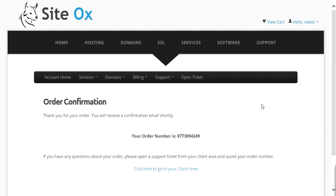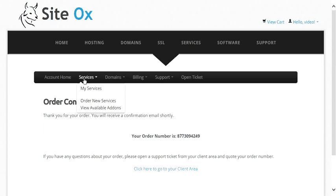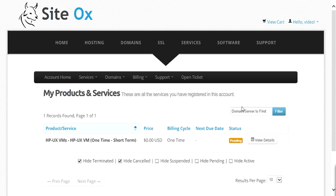This will display the order confirmation screen and your order number is shown here. From this screen you can view the new service you just ordered by going to the account menu bar and selecting Services, then My Services. This will display a screen showing your products and services ordered at Sydox. Since the demo account is new, it will only have the one HPUX VM we just ordered. We can see it is in a pending state, meaning it is being built out. For an HPUX VM, it is built from scratch from an Ignite server and takes about an hour to an hour and a half to create and configure. I will pause the video while that takes place and resume once the build-out is complete.